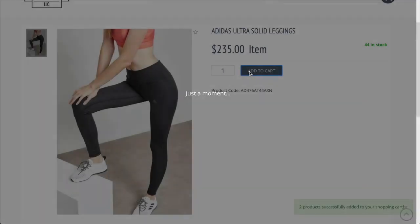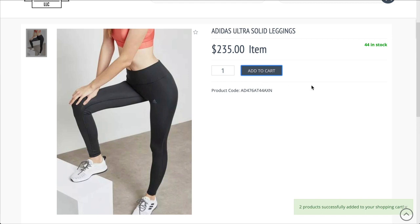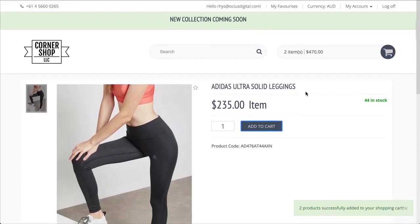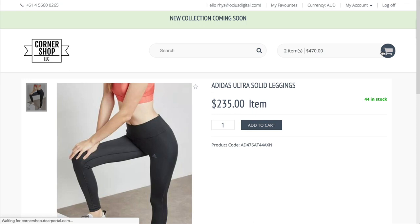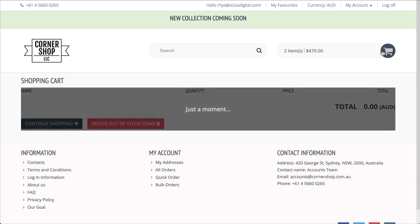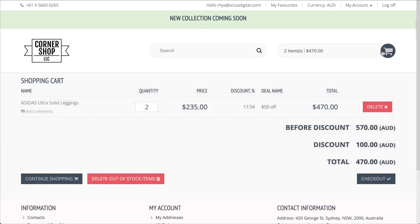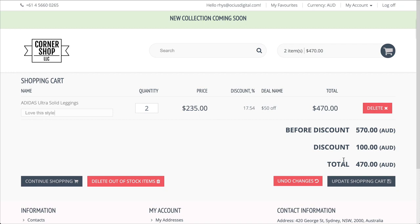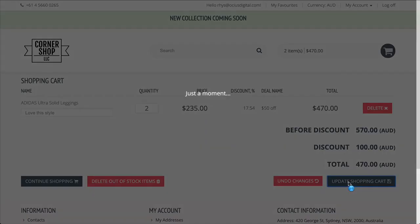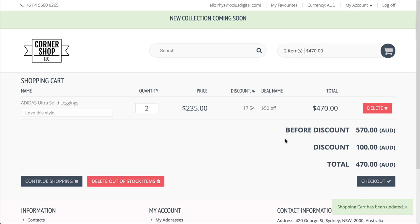To check out, click on the shopping cart in the top right-hand corner, and you'll be taken to a checkout screen where you can review the items in your cart. The customer can leave any comments in the comment field, which will be visible at the order level and deer. Here, the customer also has the option to continue shopping, delete out-of-stock items, or proceed to checkout.